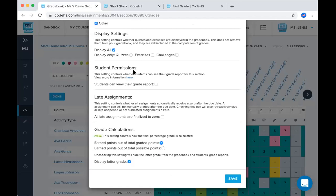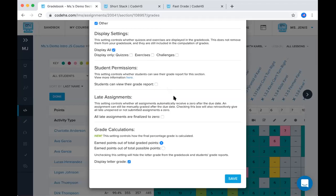For student permissions, you have the option to allow students to see their grade report or you can keep that hidden from them. Late assignments. You'll have the ability to set due dates for each module or each activity. If a student has not completed an assignment by the due date that you've assigned, you can set it so that those students are automatically assigned a zero for that assignment into the gradebook. Or you can handle that however you would like.